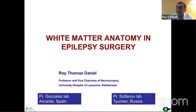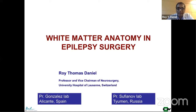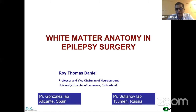Thank you, Tom. I'll just go straight to my presentation. I'll be speaking to you on the white matter anatomy and epilepsy surgery, essentially dealing with pediatric epilepsy surgery, disconnective surgery, and concentrating on the white matter anatomy. So there will not be much physiology or surgical details in this presentation.